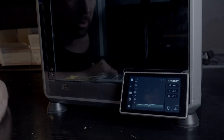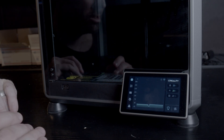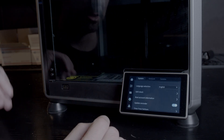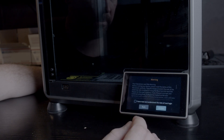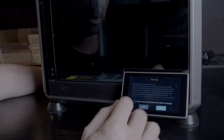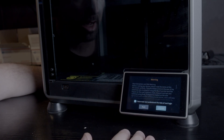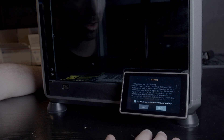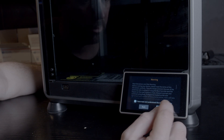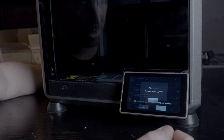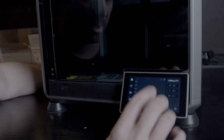Before we do anything we actually have to get root access to the machine itself. Luckily, Creality has made this incredibly easy. From the home screen just hit Settings, then scroll down to root account information. Hit the checkmark — it's going to give you a disclaimer and a 30-second countdown. Just let that countdown go and hit OK.